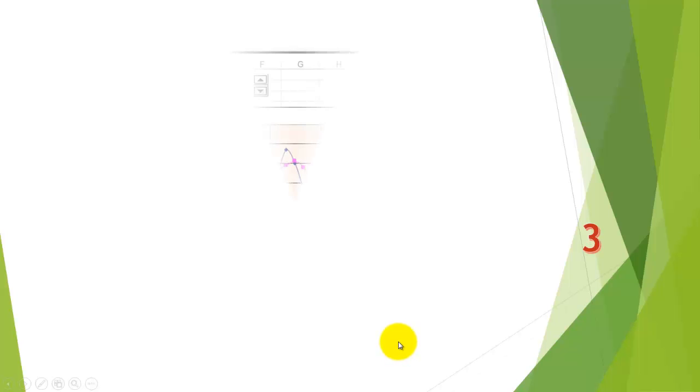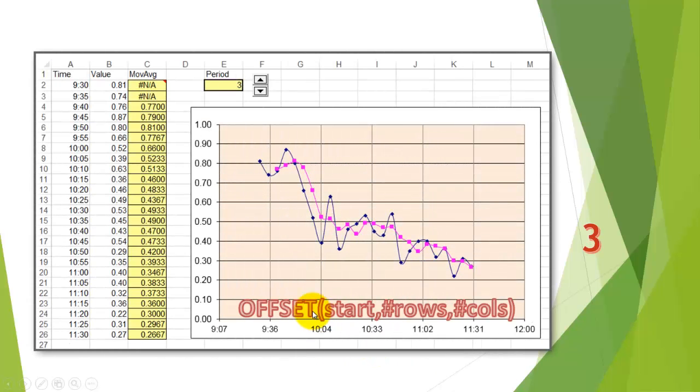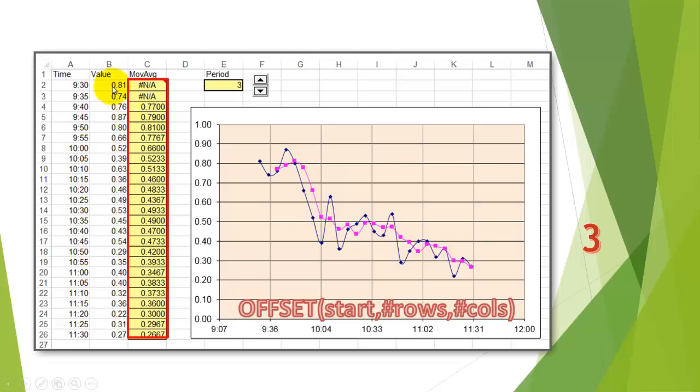In case 3, we will do all of this just with formulas. In column C, we will put formulas that have a nested offset function. It does basically the same. If your period of interval is 3, then it starts at the third time period, and it averages the previous 3.